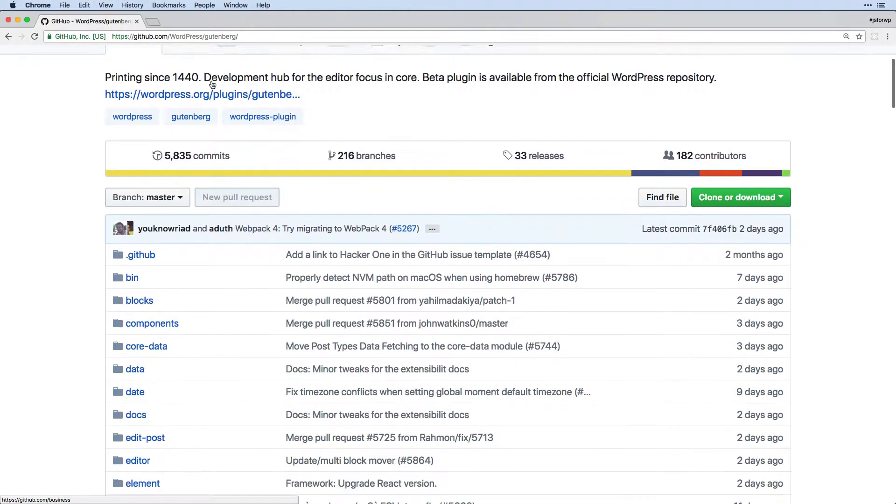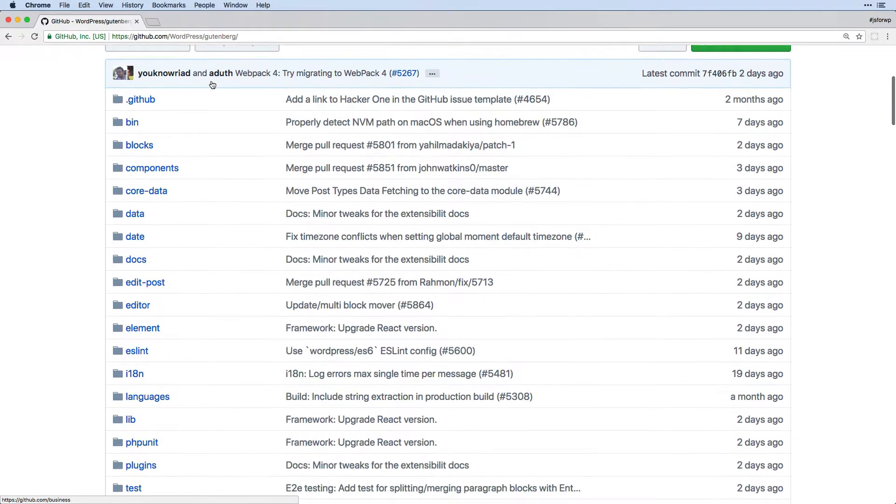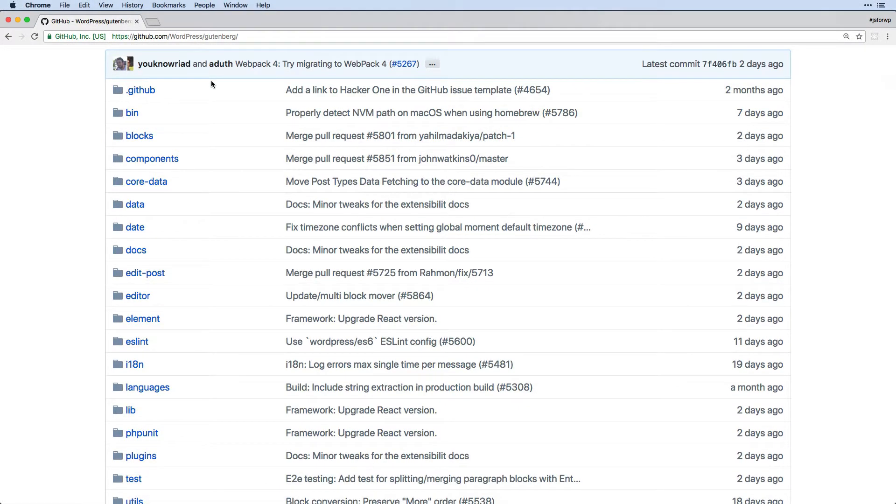And you'll see as we scroll down, we have a bunch of different folders. And as we begin to explore these, if you've ever worked with a modern JavaScript or React app, this should have a fairly basic and understandable architecture.